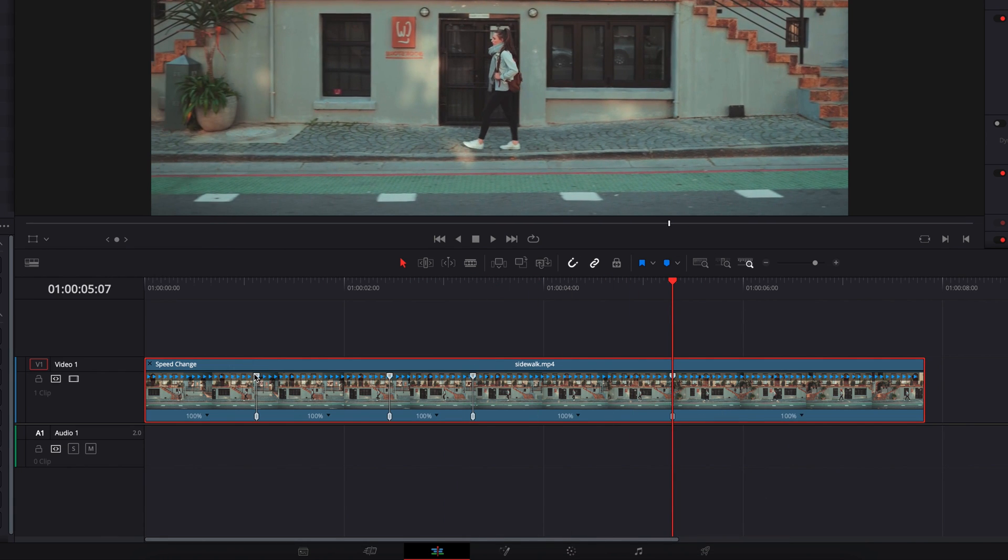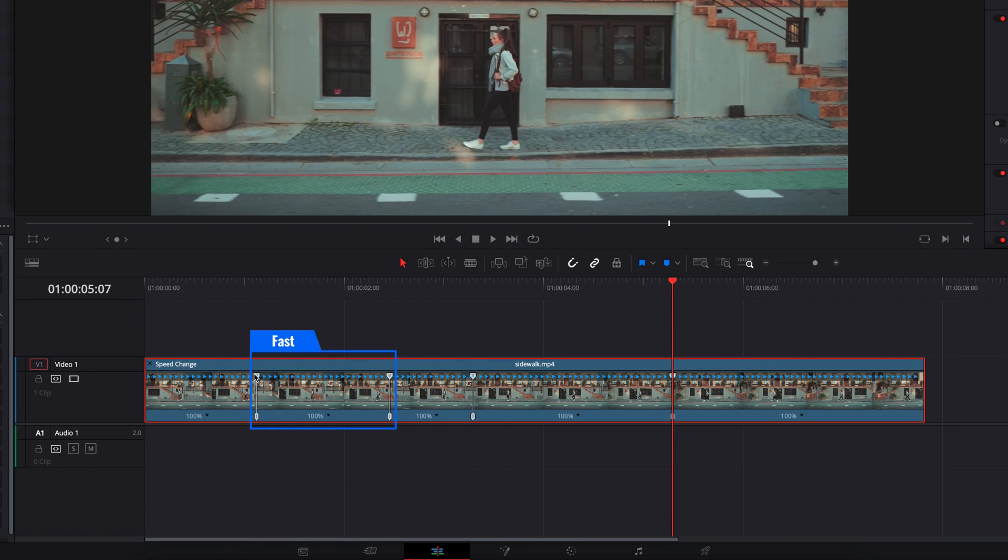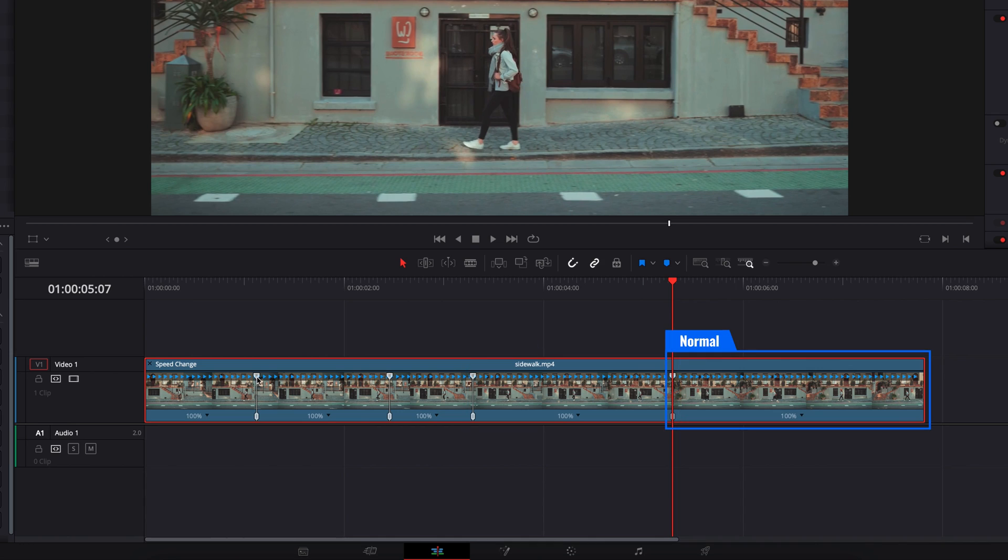Once these are set up, you're going to see that the idea is we want it to go from normal to fast, then to slow, then back to fast and then back to normal. So knowing that, the next thing we'll do is start retiming.